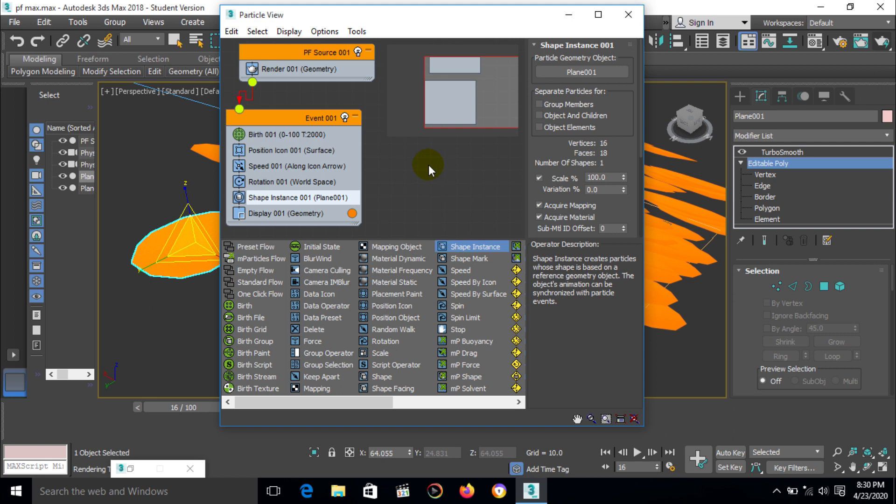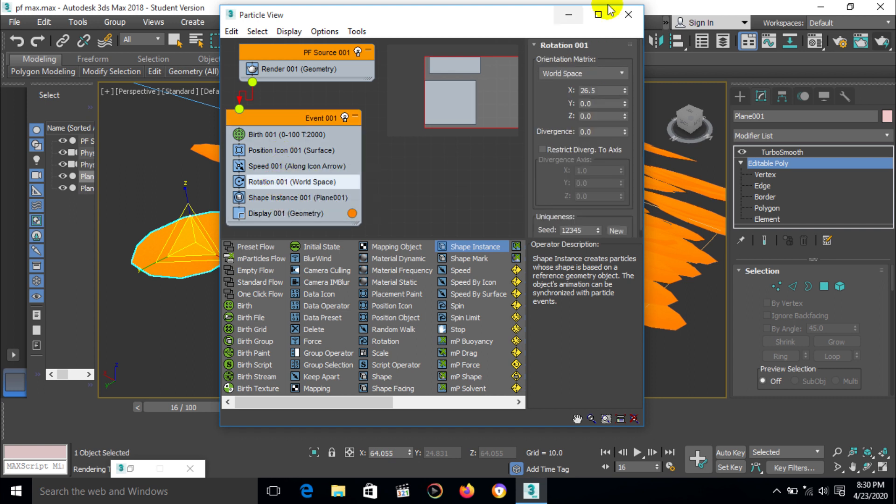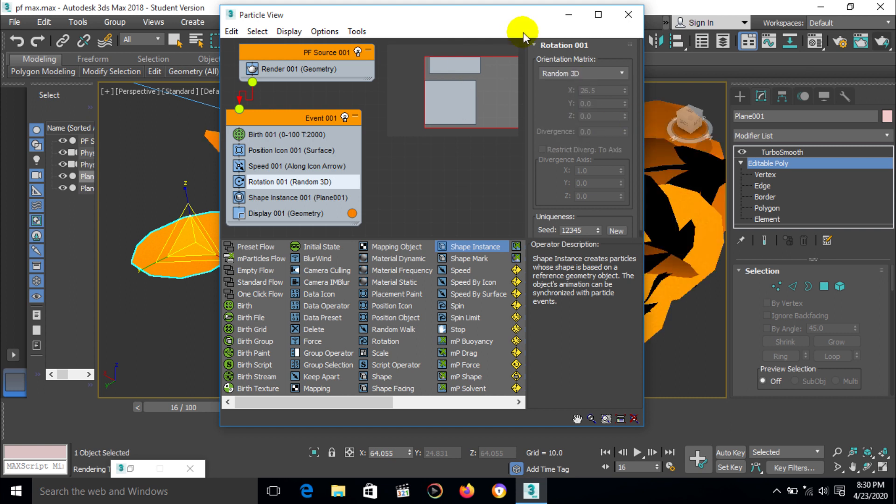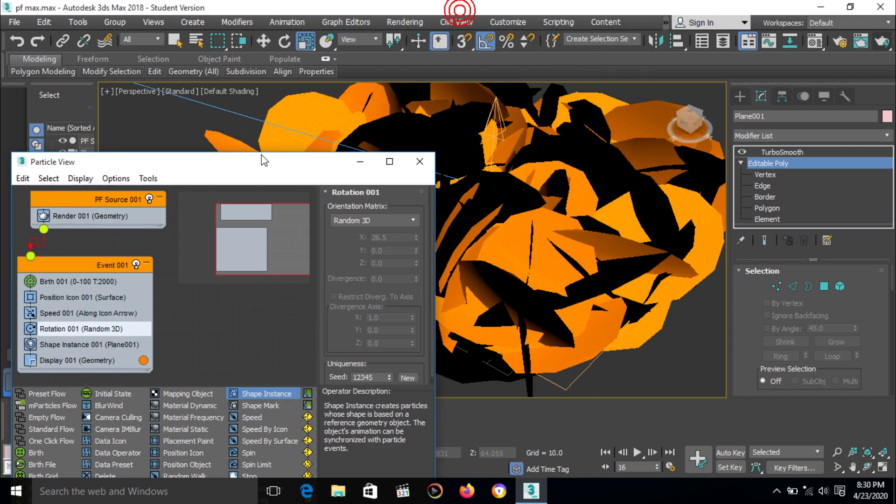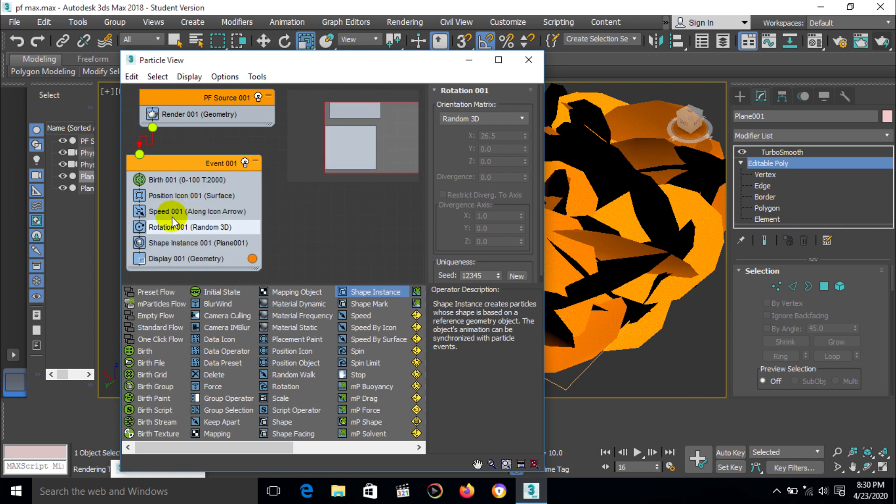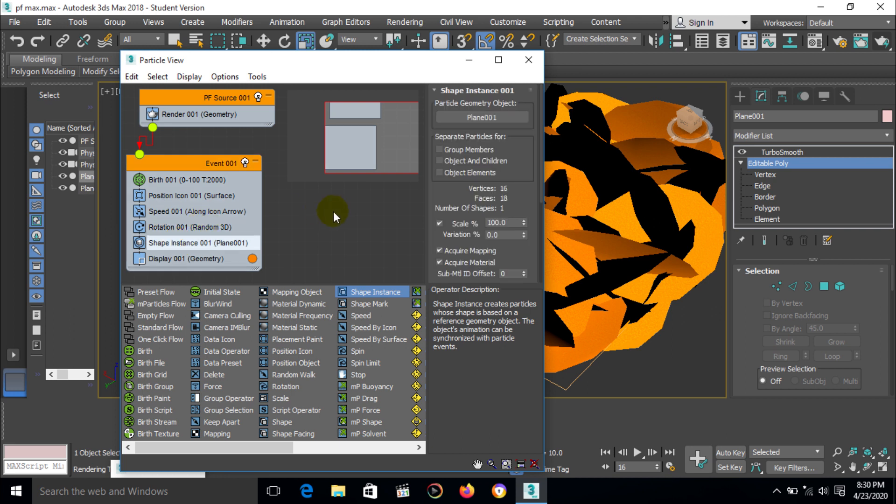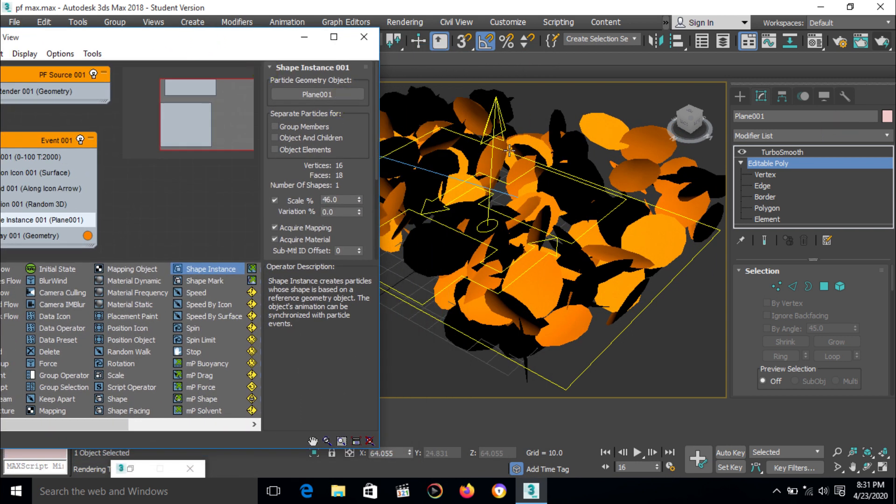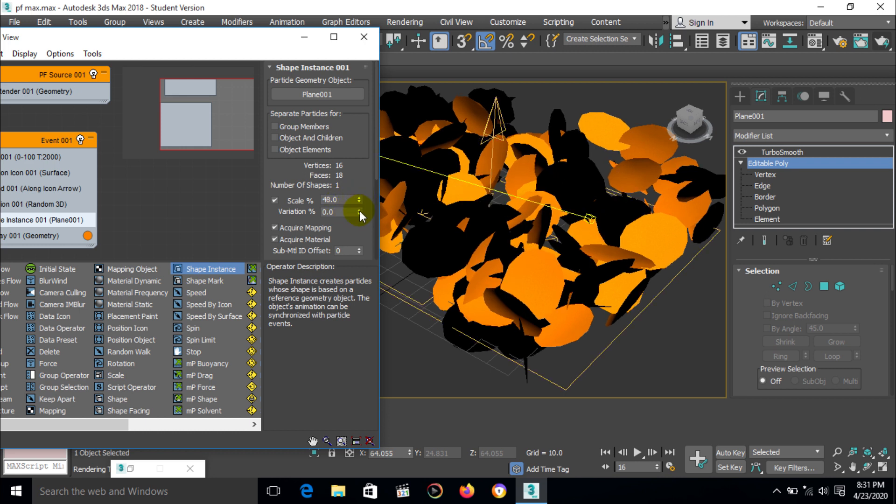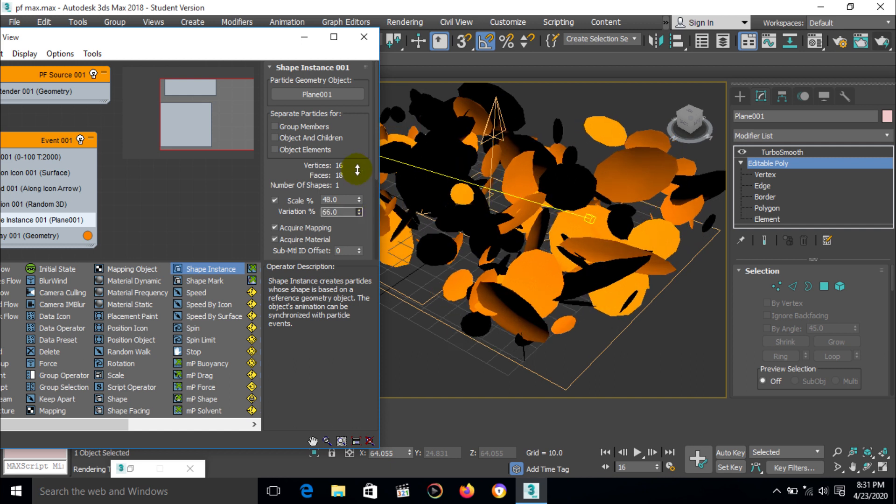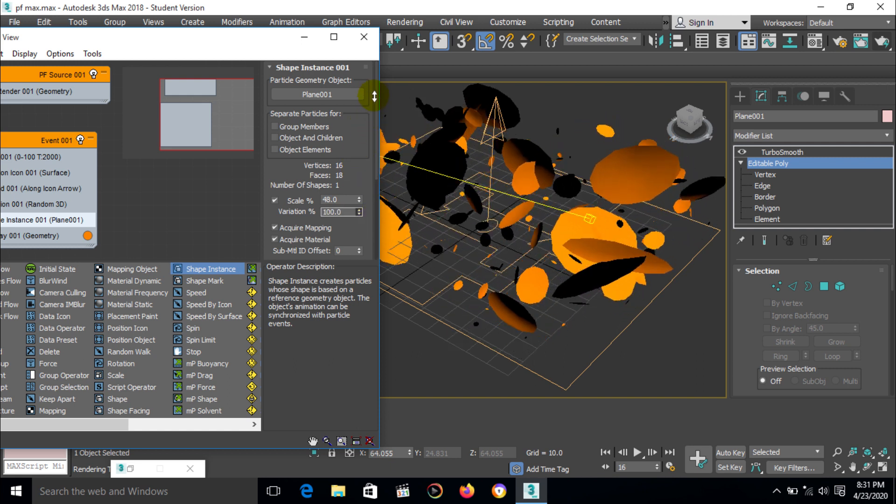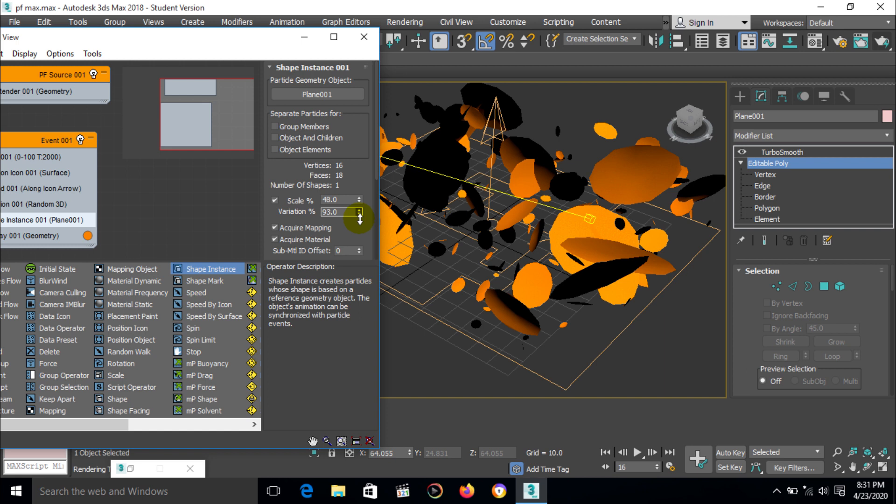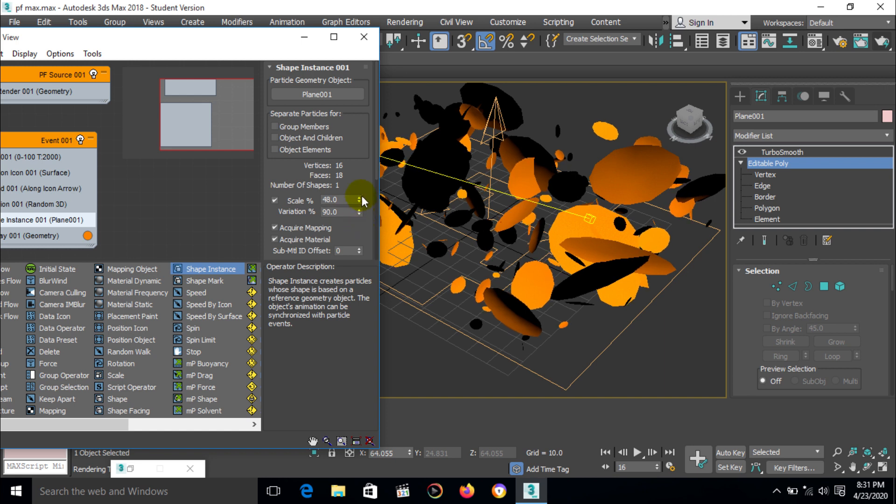Select particle view and here option to generate a rotation first, random 3D. Then second option we can change the particular size of particle. Go to shape instance shape and here are the numbers of shape, scale option. We can manage the scale option 40% and variation of scale 100%. We can also manage a little bit of down.